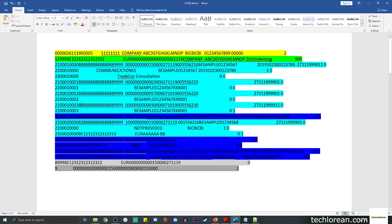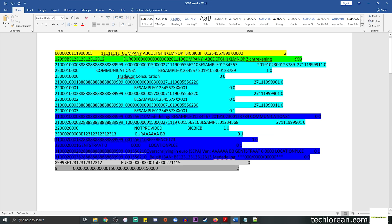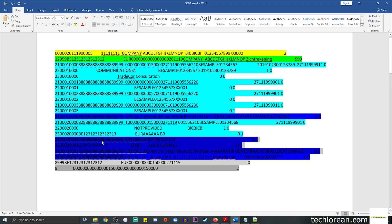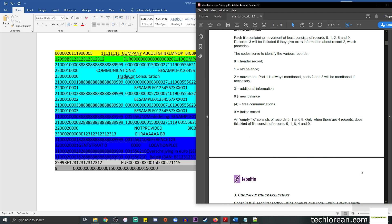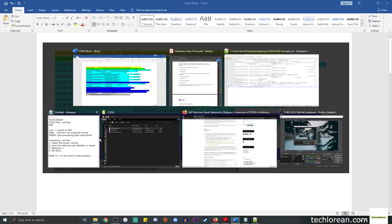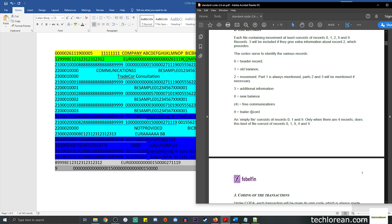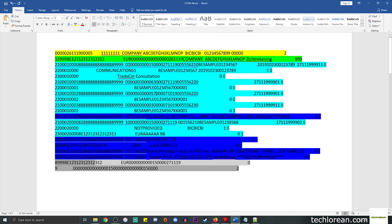One thing to note: if there is a bunch of information with 2 as the record indicator, remember that the first record 3 you find after it serves as the supporting information for that movement. So a record 3 supports its preceding record 2. It's fine if there are multiple 3s and multiple 2s. We also have 8 for new balance and 9 for the trailer record.